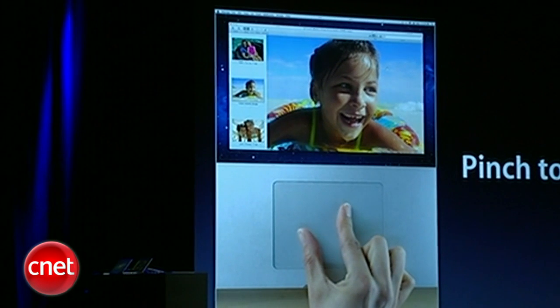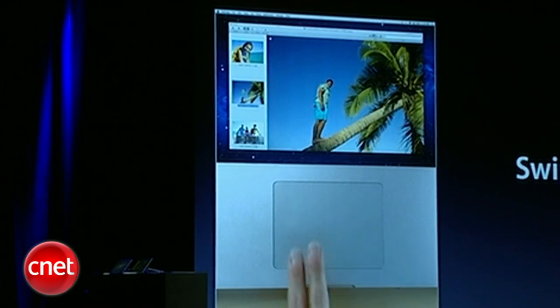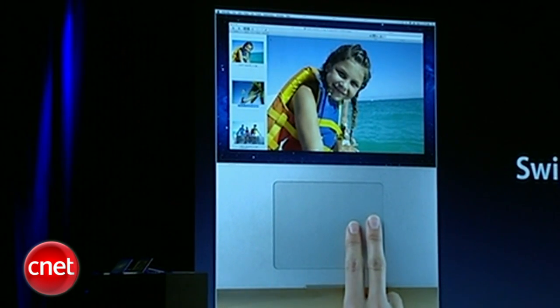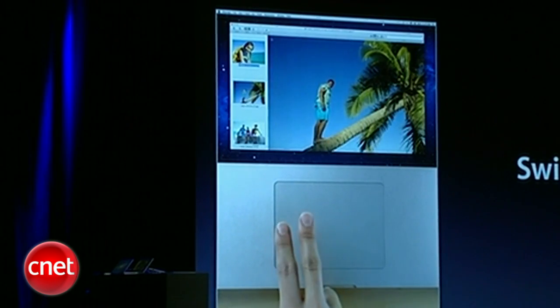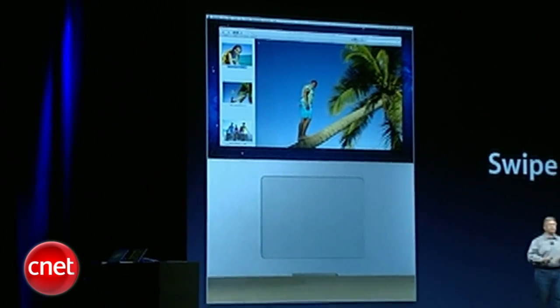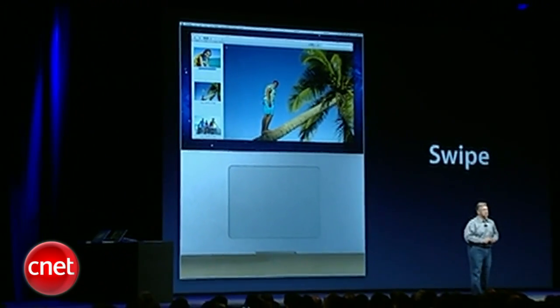You can swipe through your photographs, your slides, your web pages — all with an incredible physical realism that's never been possible with a PC operating system before.